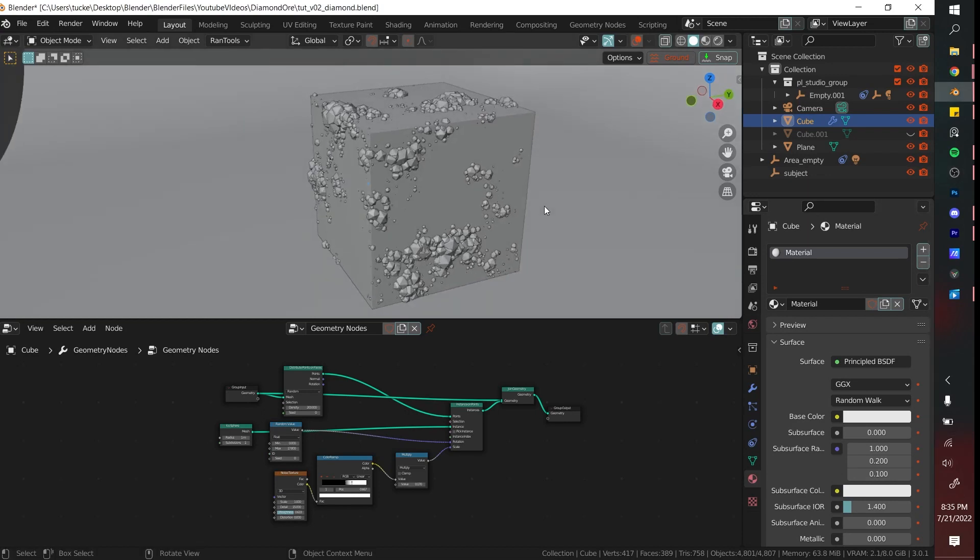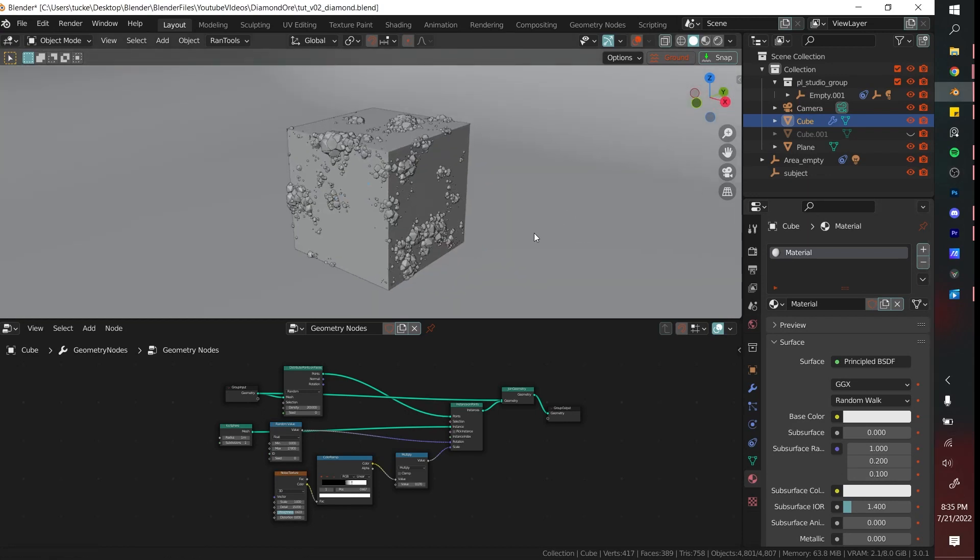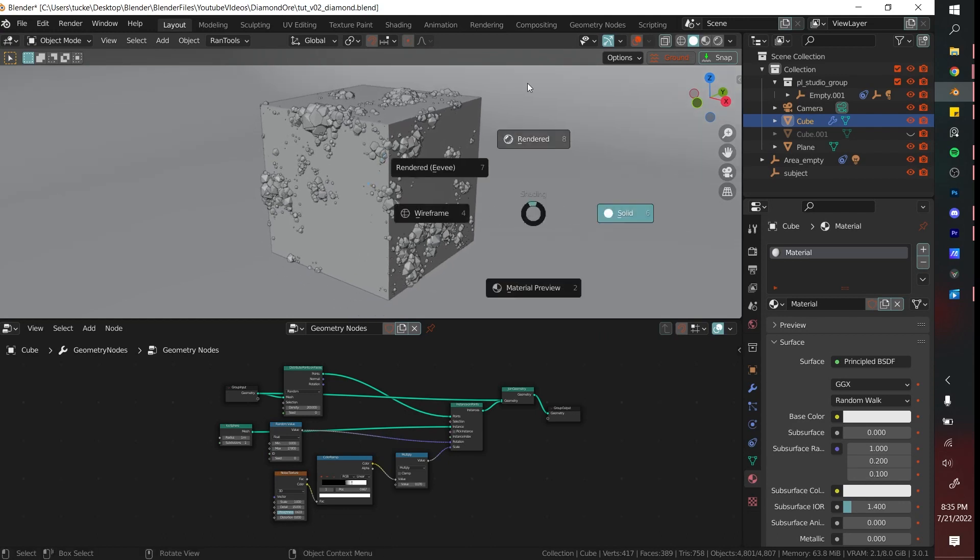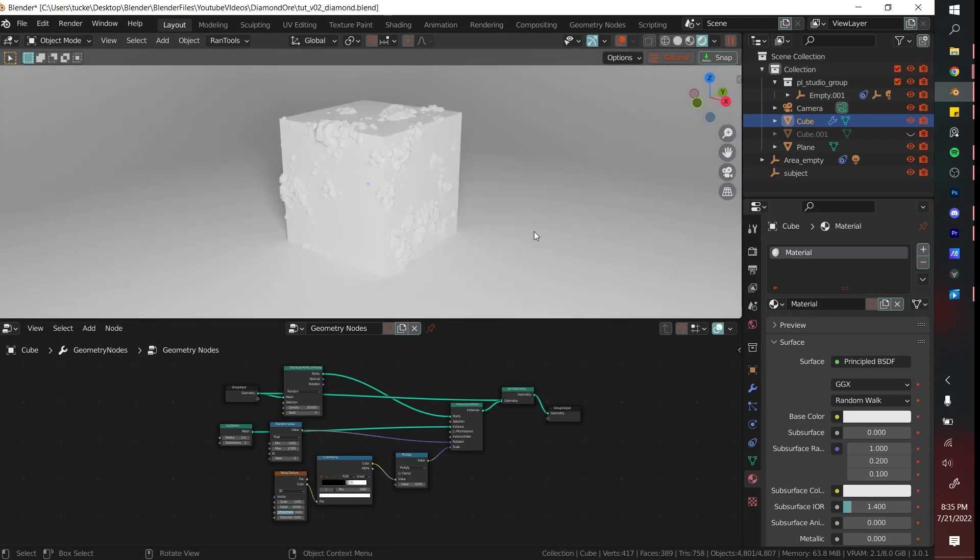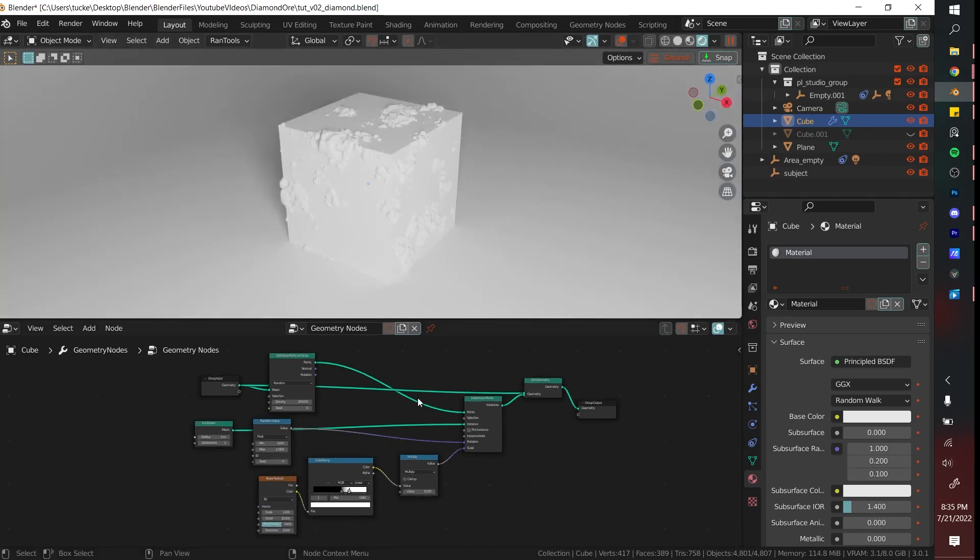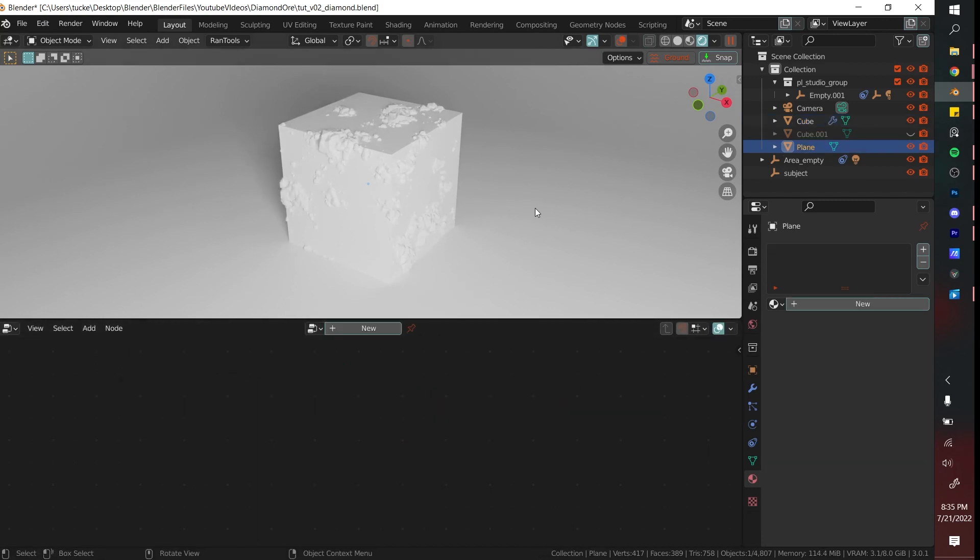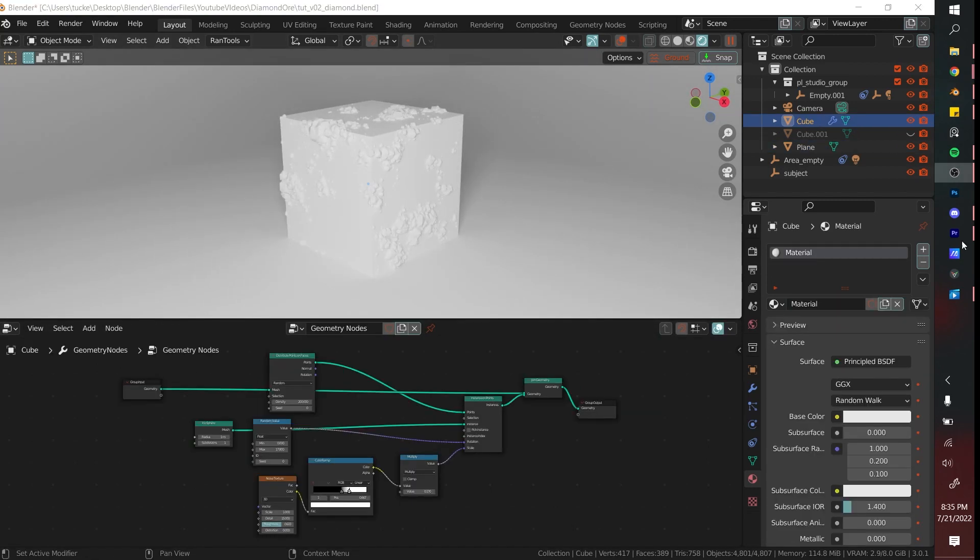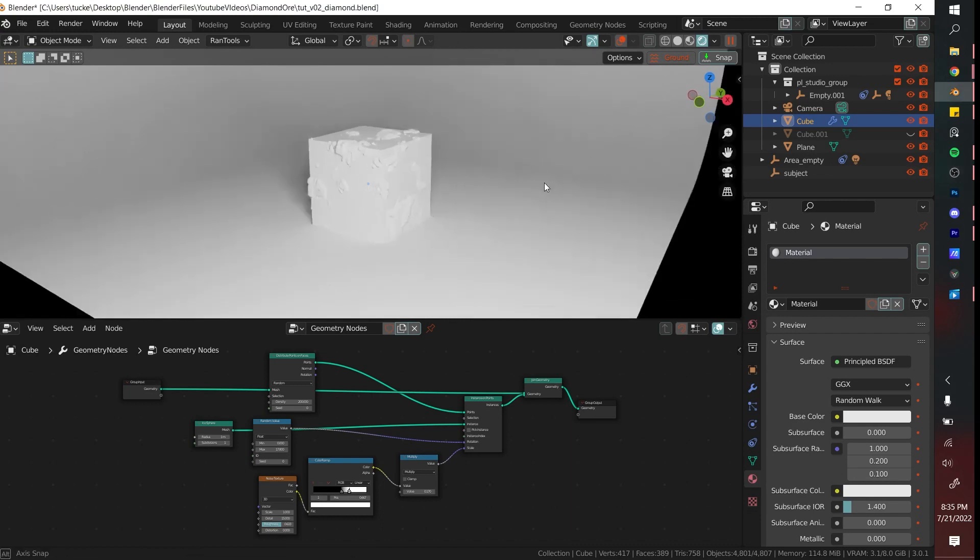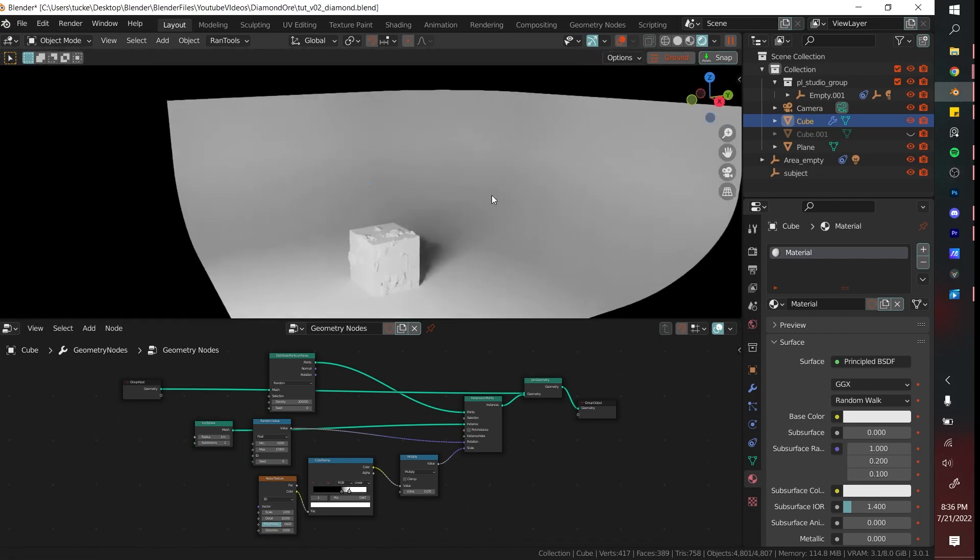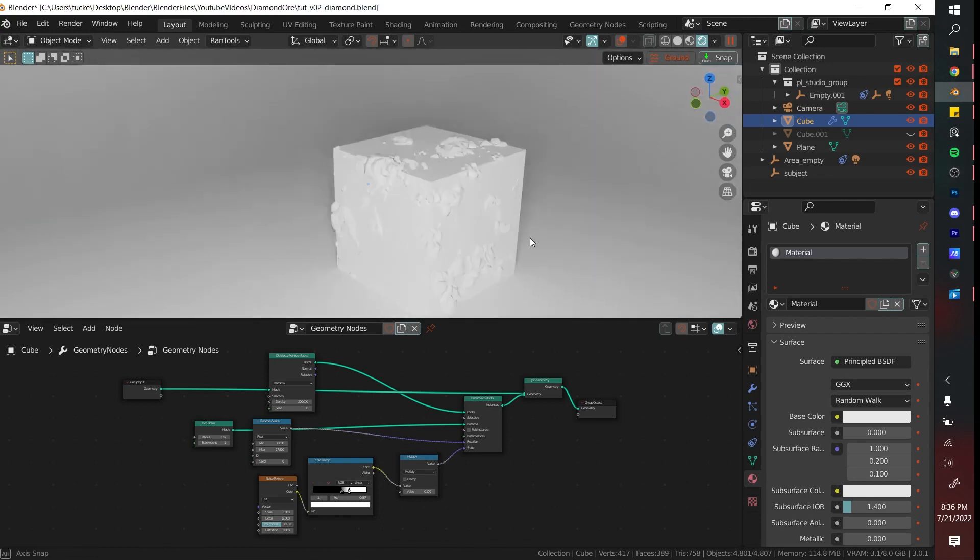Thanks for everybody who stuck around to get to the second part. This is gonna be about texturing and about creating those very special group inputs that'll make it super easy to customize. The only thing I've done since last half was to add this background in and add some lighting.